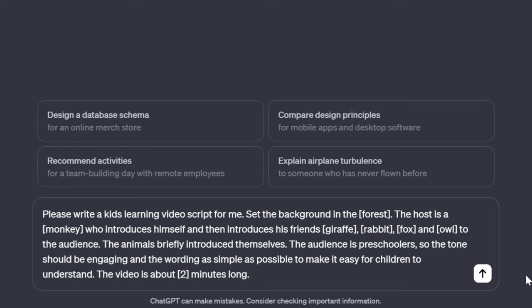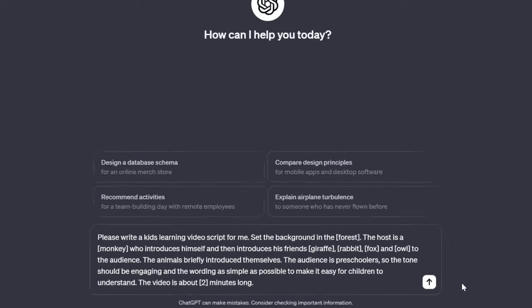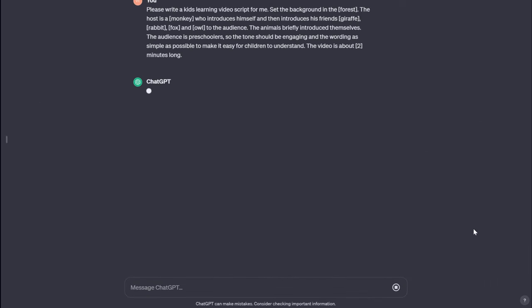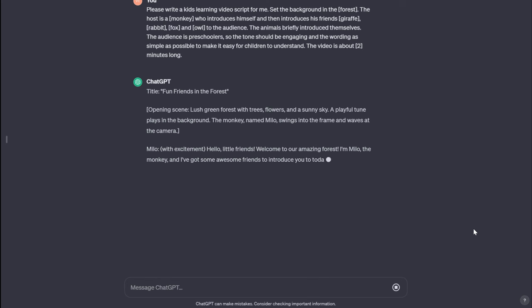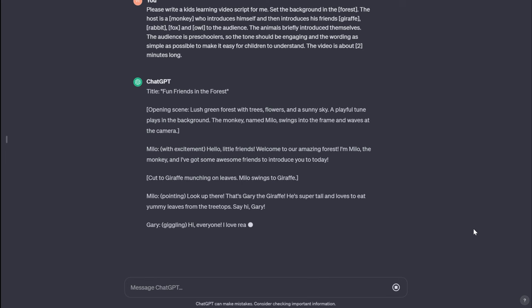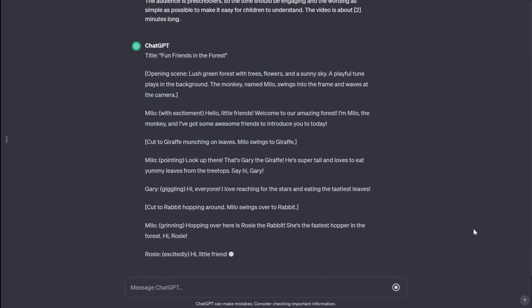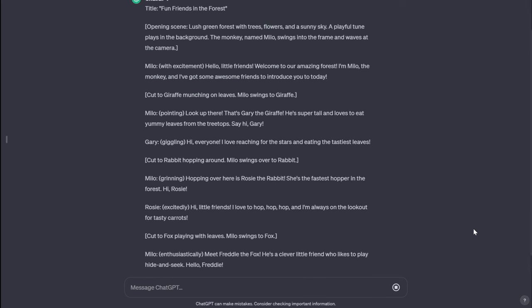The animals briefly introduce themselves. The audience is preschoolers, so the tone should be engaging and the wording as simple as possible to make it easy for children to understand. The video is about 2 minutes long. Feel free to replace the story background and animals with your preferences. If you have better prompts, go ahead and use them.